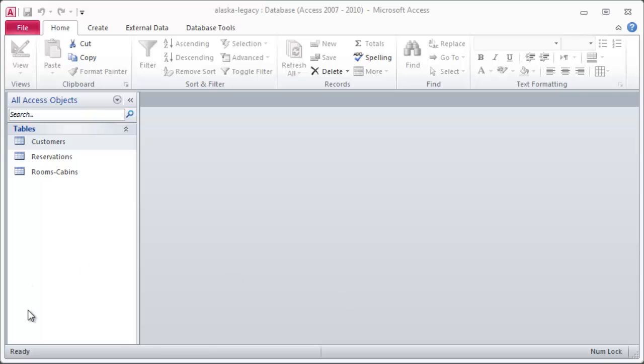Hey, this is Ralph. I want to look at this database we've been working on here, the Alaska Legacy database. I started a couple videos ago. In this video, I'd like to focus a little bit on some of the field properties. Not all of them, but just a few of them that you might check out.